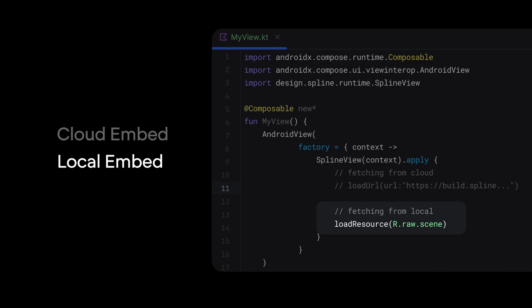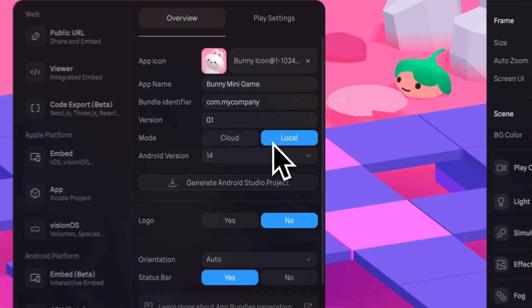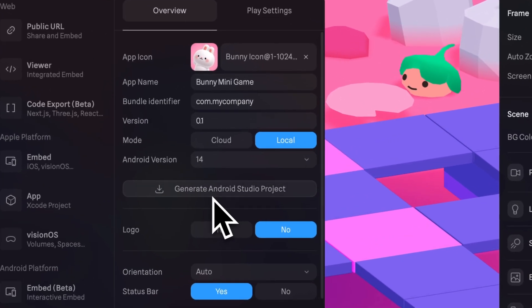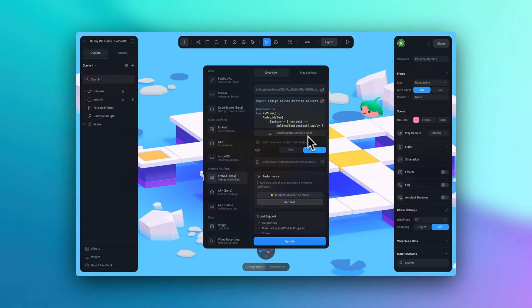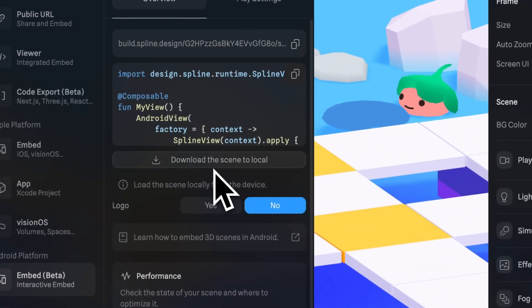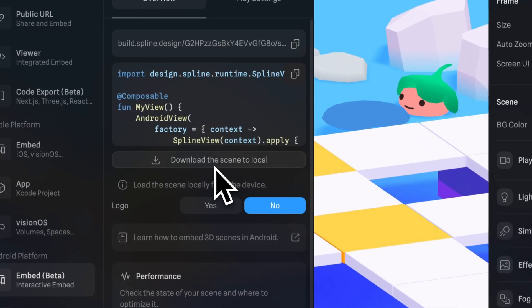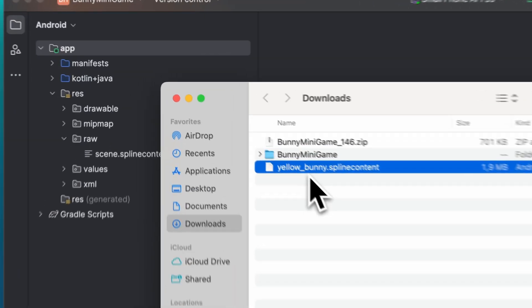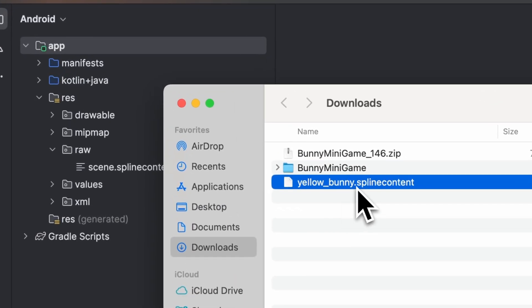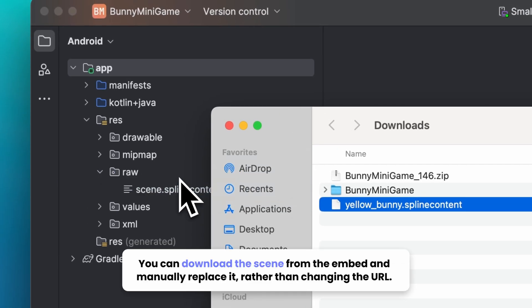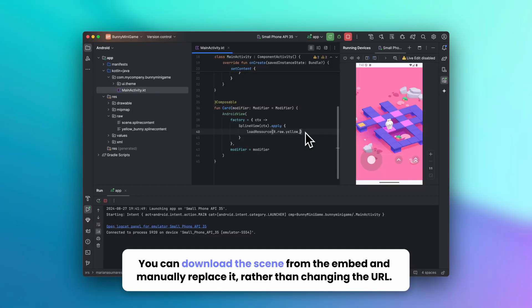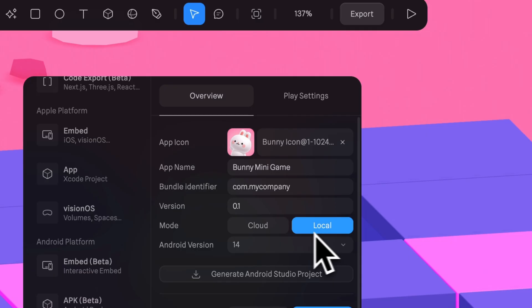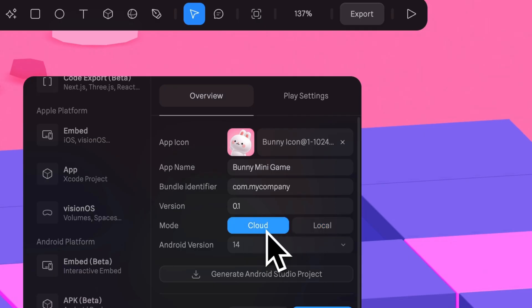On the other hand, local embeds load faster because they don't require an internet connection. If you choose to embed locally, you'll download the Spline file and use that in your app. Instead of loading the Spline file from a URL, the file is loaded from the app's local directory, similar to other assets in your app such as icons or images. Let's look at how we can integrate from the cloud.